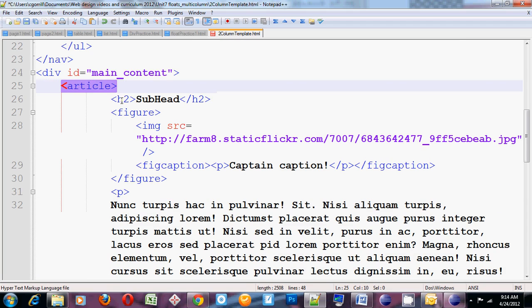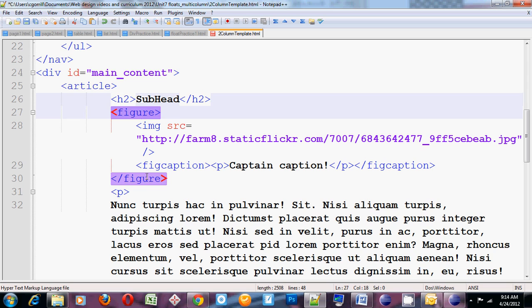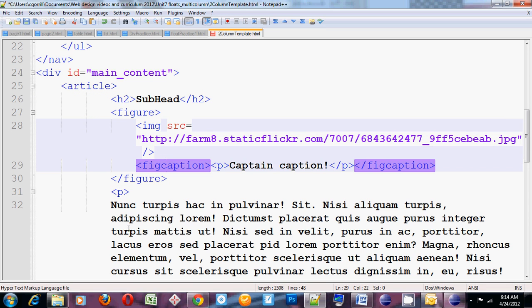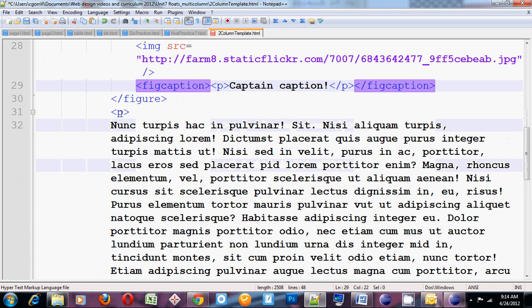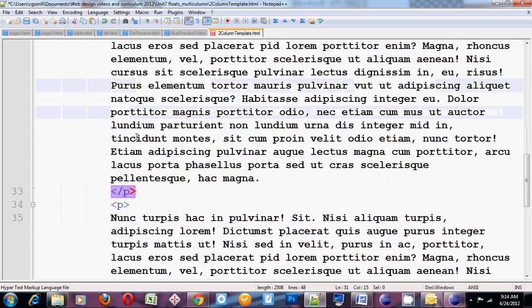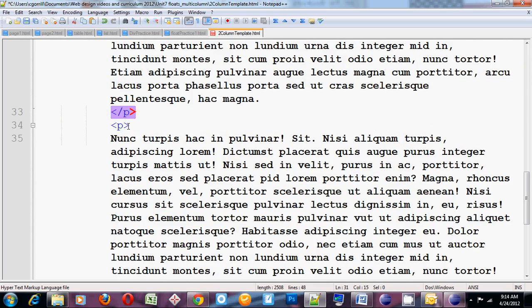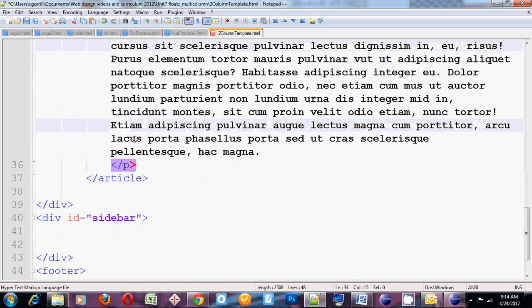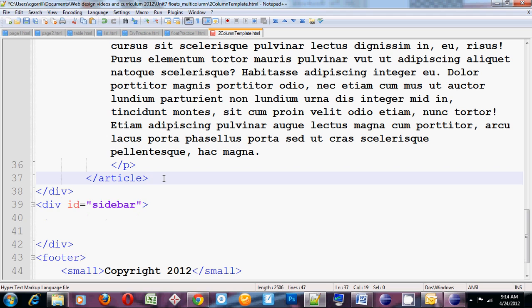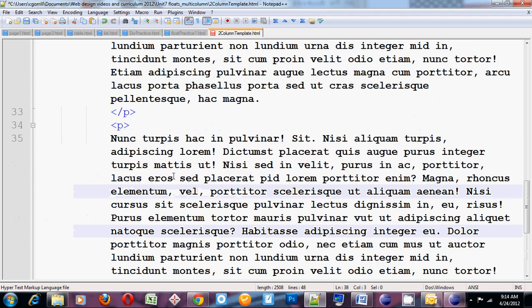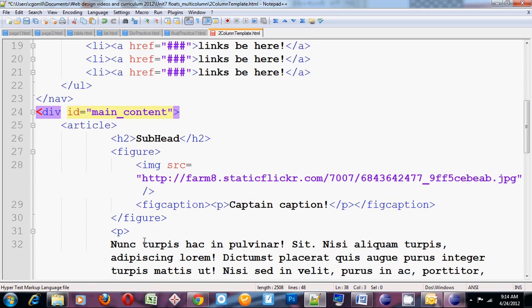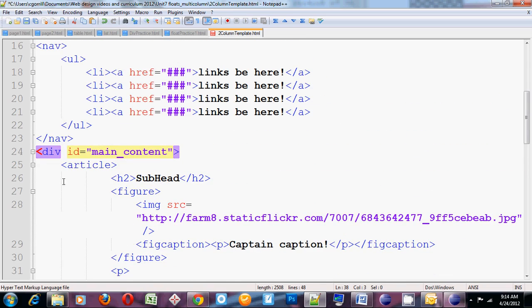The article has an h2. It's got a figure with an image and a fig caption. It's got one paragraph, two paragraphs, and then my article closes. So that's the content for my first div which is called main content.